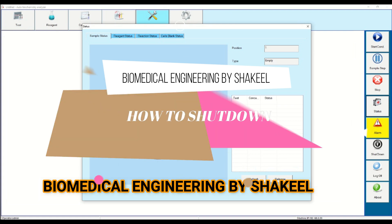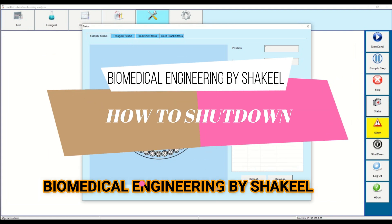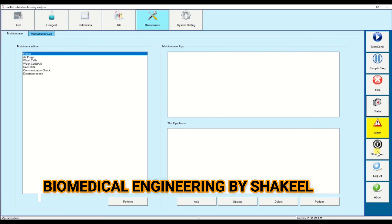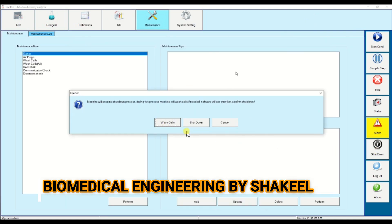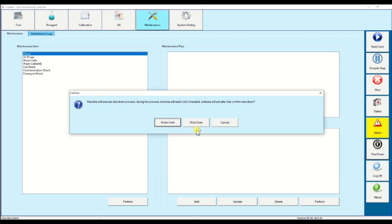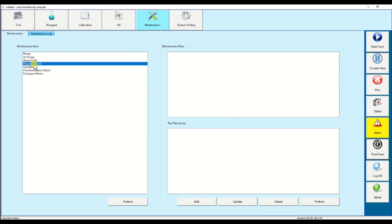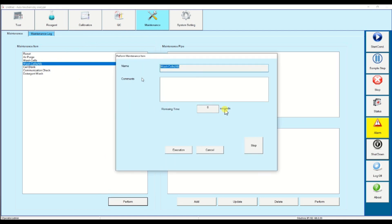Now I will tell you how to shut down this analyzer. Before shutdown, be sure you clean the cuvettes. Click on shutdown — you will see three options: wash cell, shutdown, and cancel. Always click on wash cell to clean all the cuvettes before shutting down the machine. You can also go to maintenance and click wash cell all. After that you can shut down the analyzer.